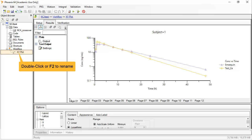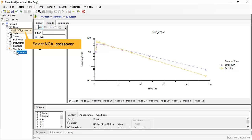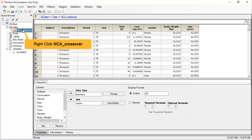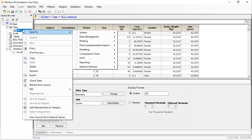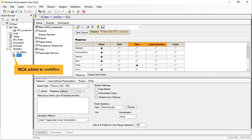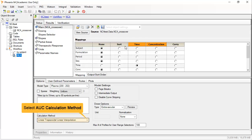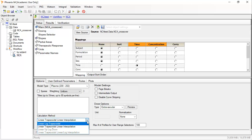To perform more analyses on this dataset, one can return to the data folder and select the original worksheet. Then right-click and send to Non-Compartmental Analysis, before choosing NCA. Again, we see the object is immediately added to the workflow and the source data is linked. Various options can be set to match your analysis plan. For instance, linlog trapezoids for AUC.